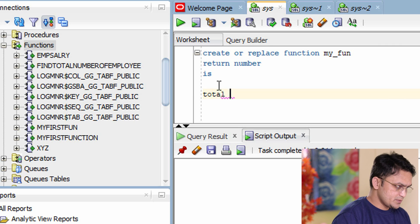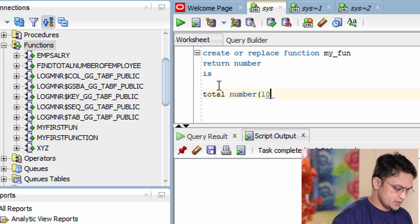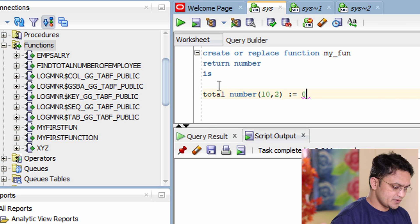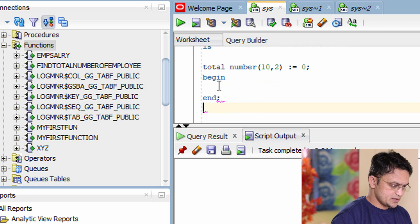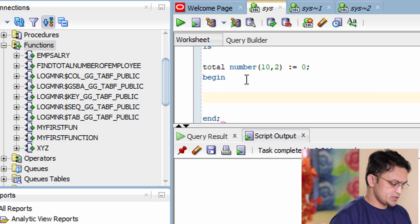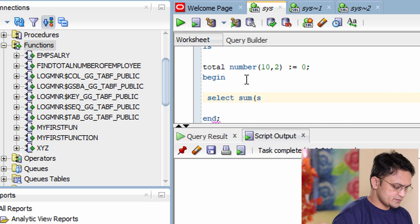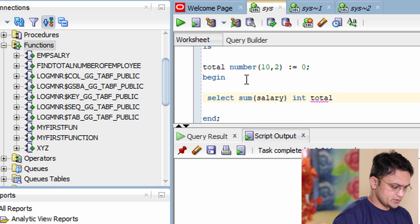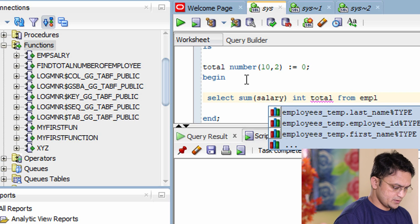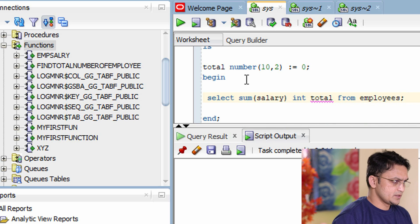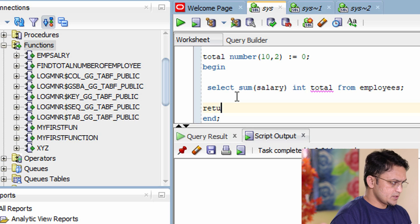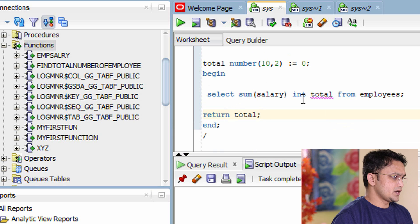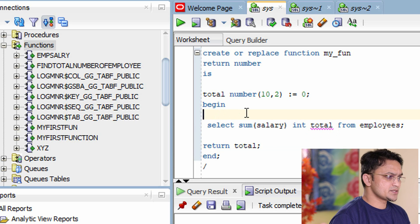I declare one variable: TOTAL NUMBER(10,2) and assign it a default value of 0. Then I write BEGIN and END, followed by a slash. Inside the block, the logic is: SELECT SUM(salary) INTO total FROM employees. After that, I write RETURN total to return the computed sum. That is what this function does.